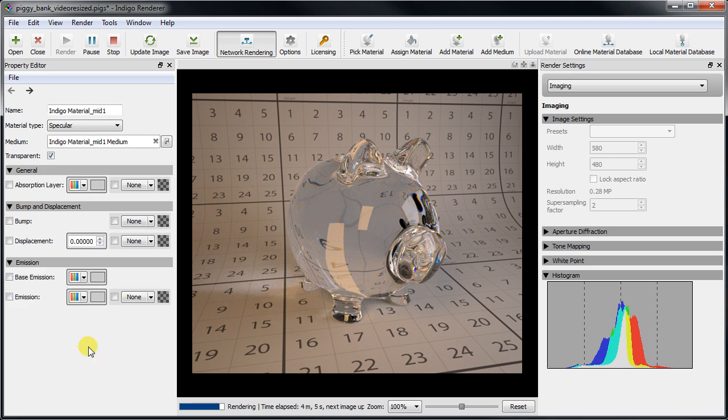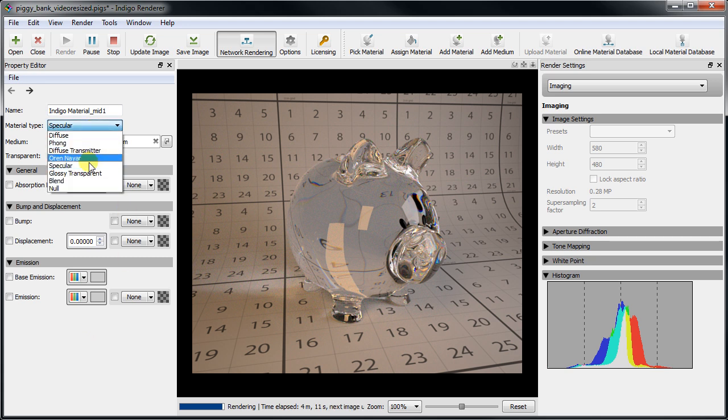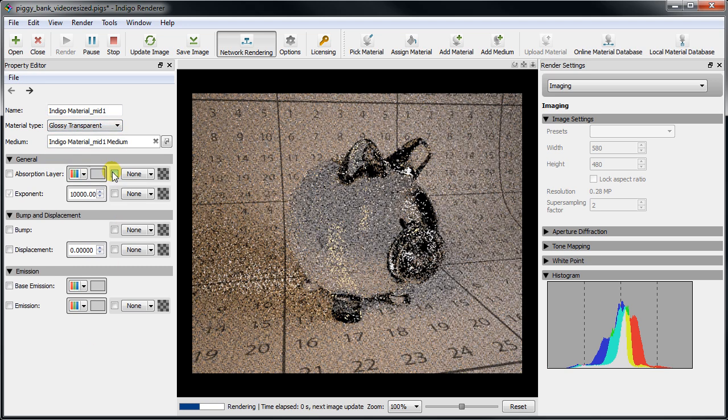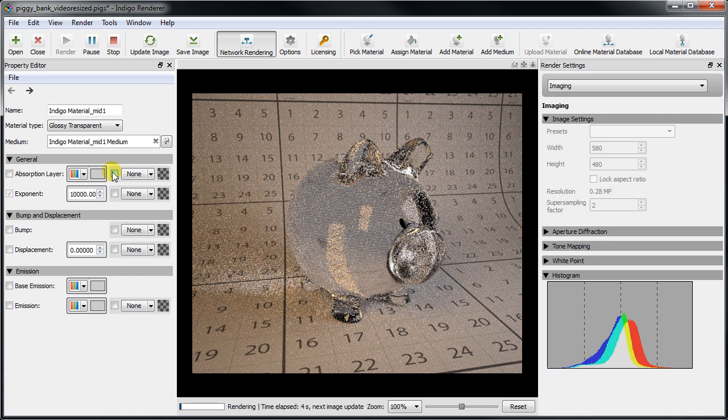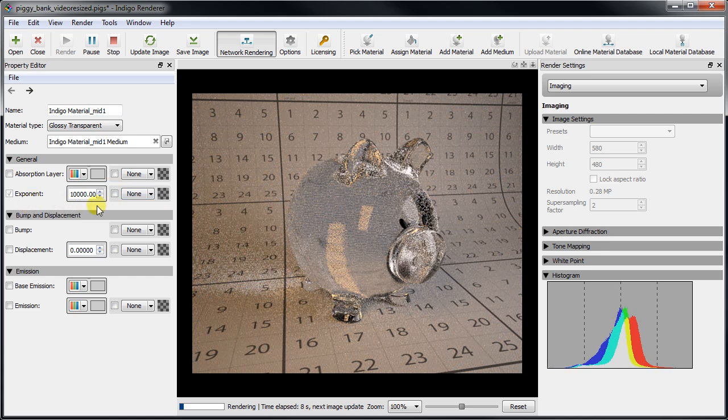The next material type, glossy transparent, has much in common with both specular and phong. You can think of it as frosted glass. It behaves like glass but with a rough surface which is controlled in the same manner as the phong material via its exponent parameter.